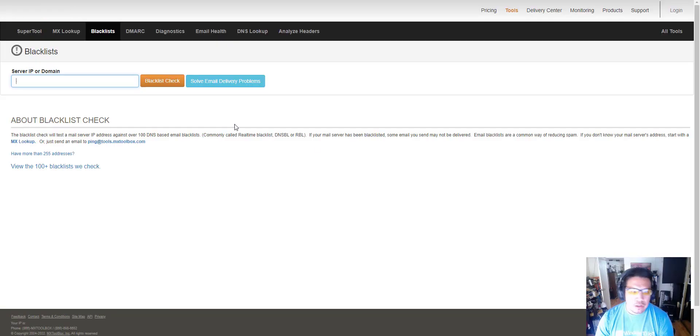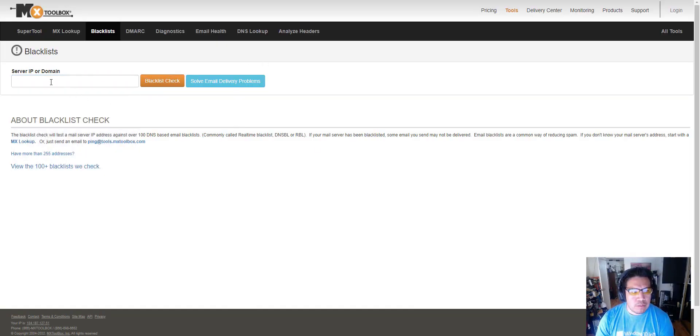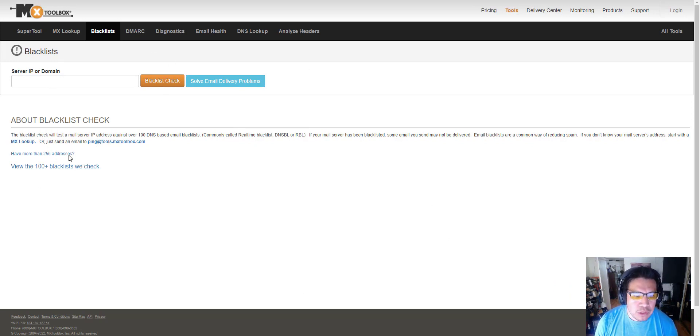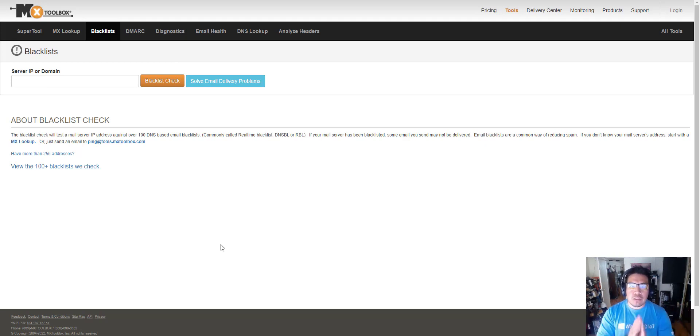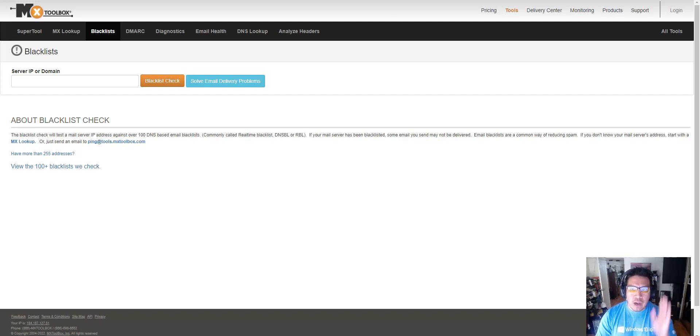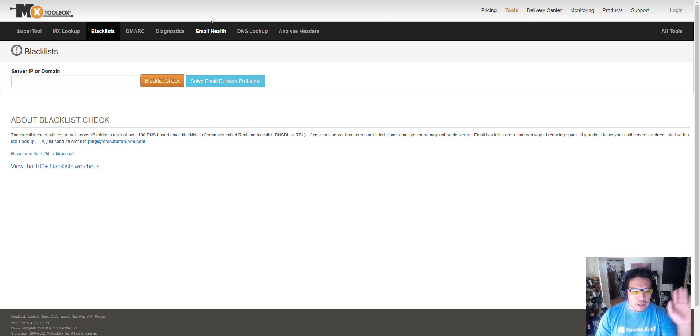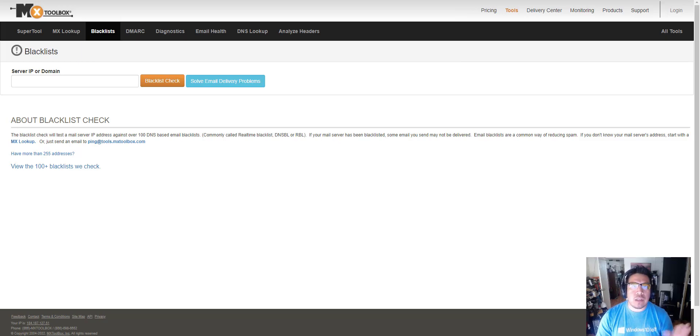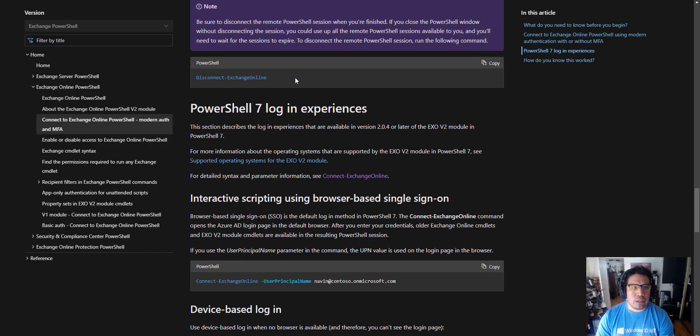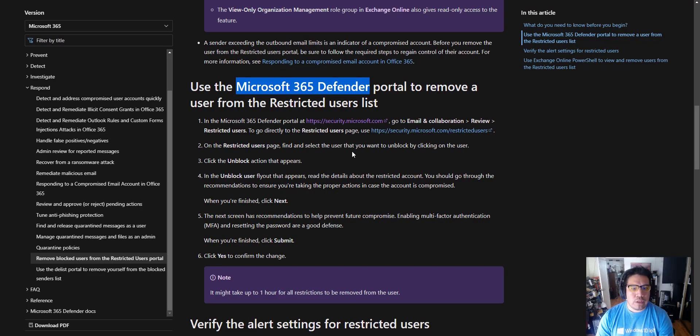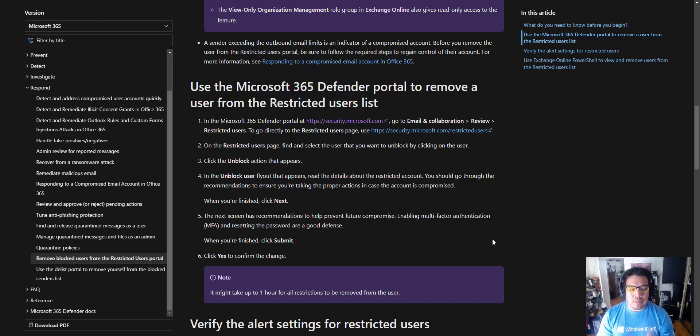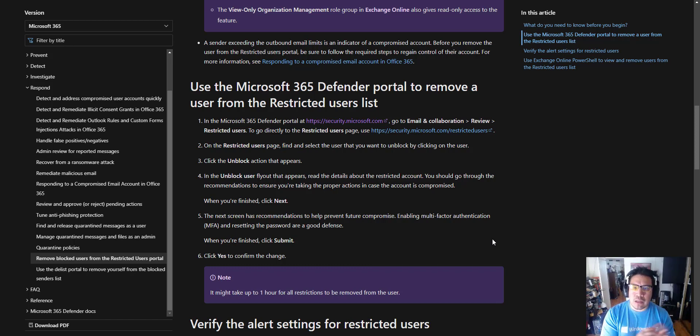Now if you do an MX toolbox, this is always one good area to check. Type in that domain that you think you're being affected by and hit blacklist check. If it pulls up here, that's a separate video. You'll need to go through this tool to get unblocked. But this case is Office 365. When I ran this test everything came back okay, they weren't blacklisted. It was strictly this problem here - the restricted user list, because they clicked on something and their account was showing as sending out too much spam.